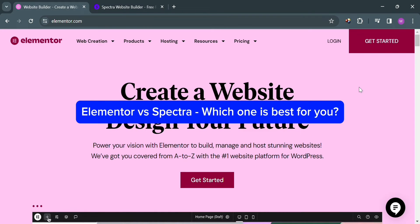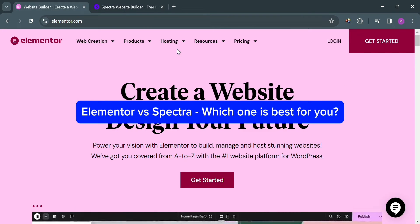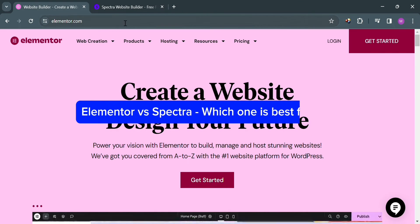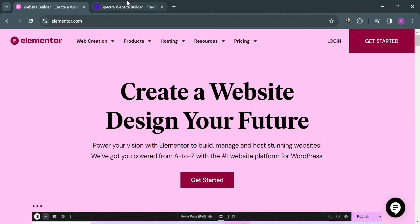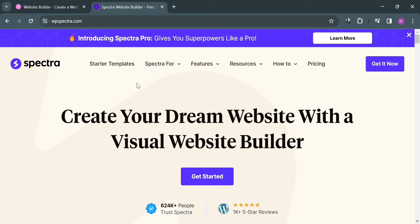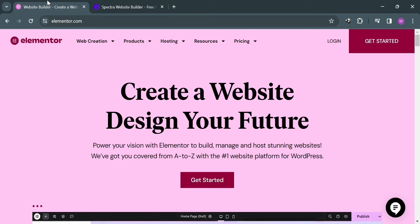Elementor vs Spectra. Which one is best for you? Hello and welcome to our channel. In this video, I'm going to show you a comparison review between Elementor and Spectra.